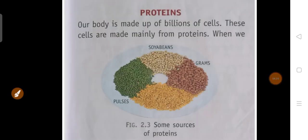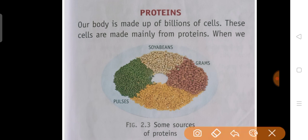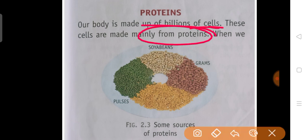Next, proteins. Our body is made up of billions of cells. These cells are made up mainly of proteins — proteins are the main constituents of our cells. Humara body jo hai wo large number of cells se bana hua hai, aur ye cells ka main constituent proteins hota hai.